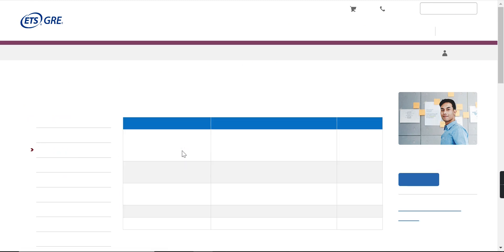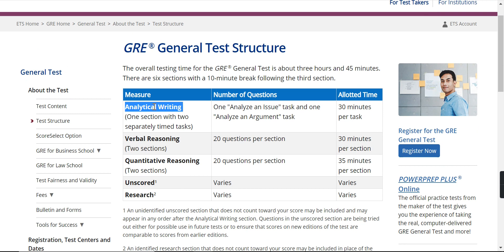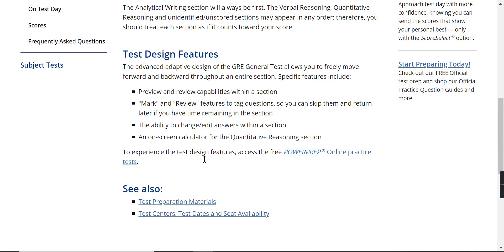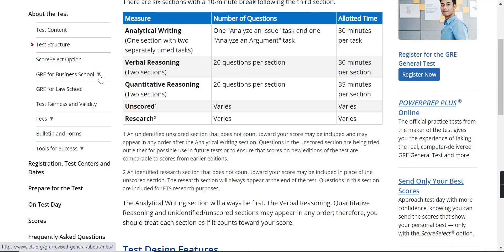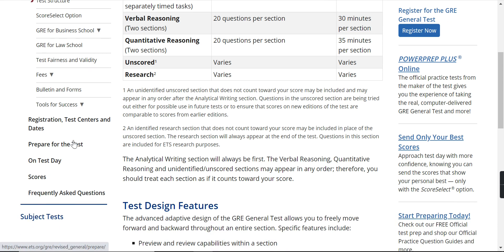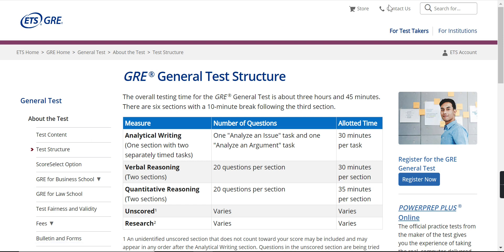The test is divided into three parts: analytical writing, verbal reasoning, and quantitative reasoning. The test structure shows analytical writing at 30 minutes per task, verbal reasoning with two sections of 20 questions each at 30 minutes per section, and quantitative reasoning as well. There are also unscored and research sections. If your background is from business school or law school, there are specific sections for you. Fees, registration, test preparation, and FAQs — everything is mentioned on the website.